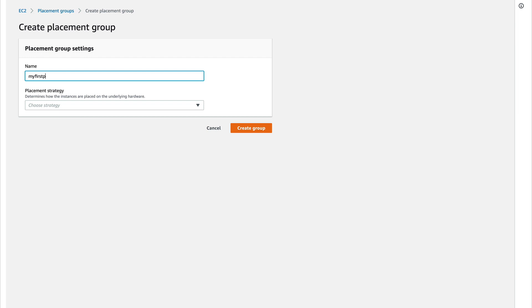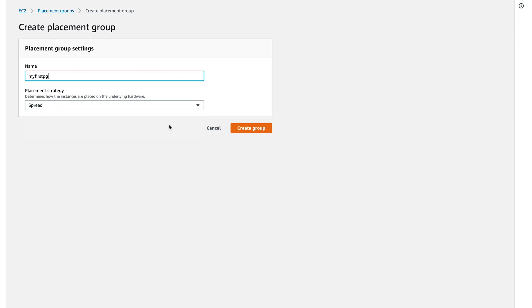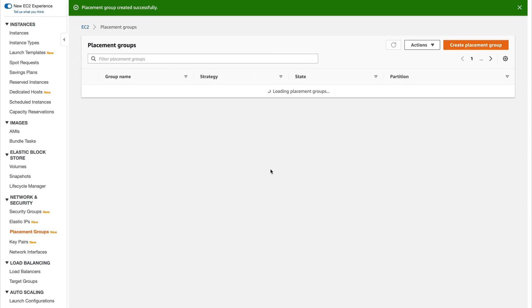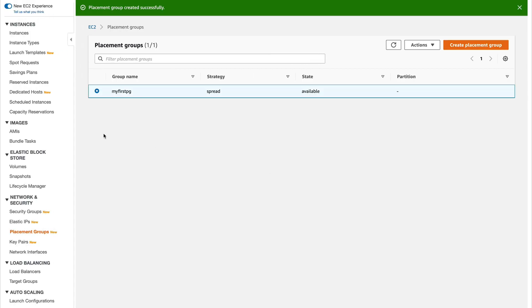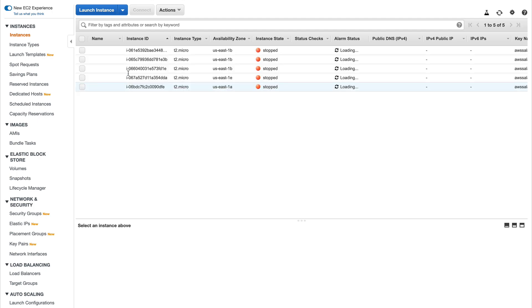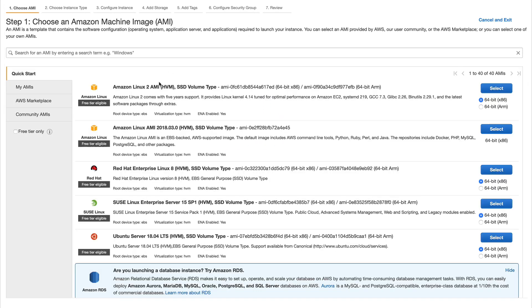I'll name my first placement group and you can select the strategy. I'll select spread and create it. Now I'll go back to my instances and launch an instance.